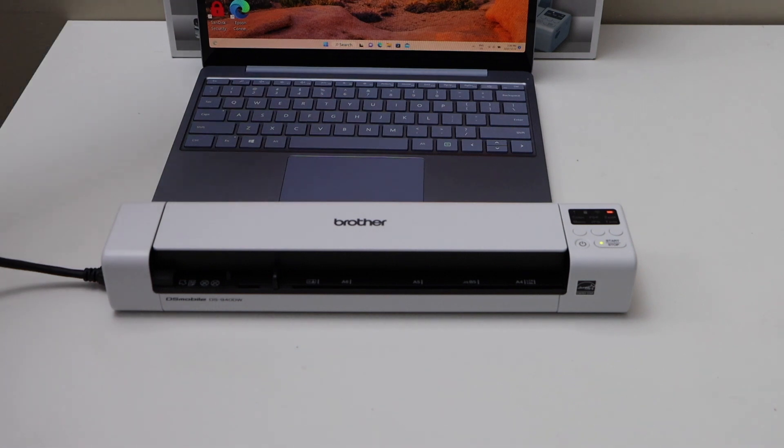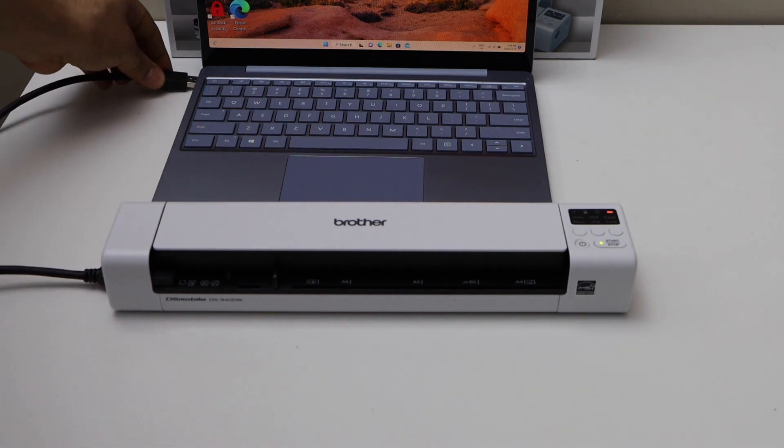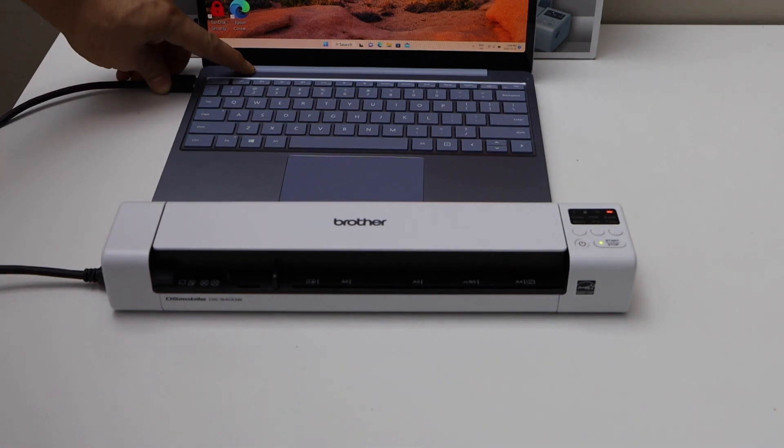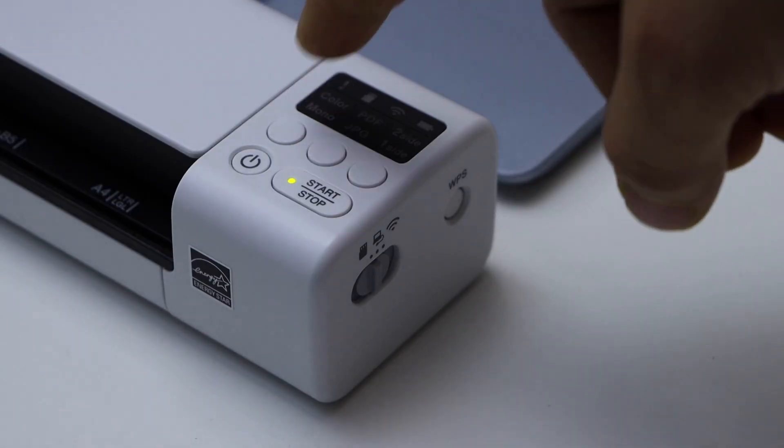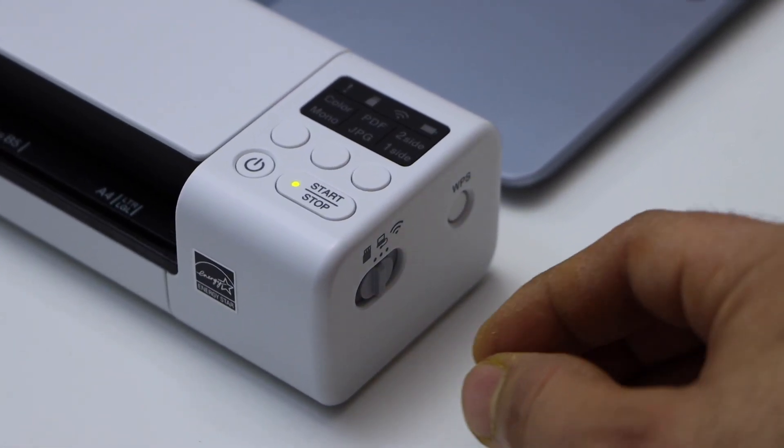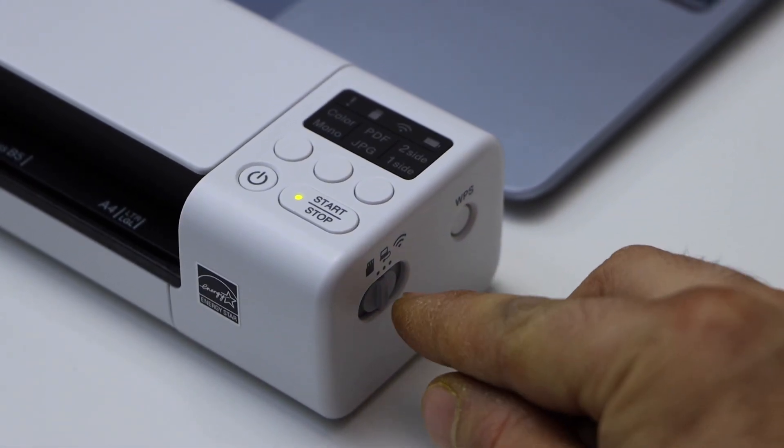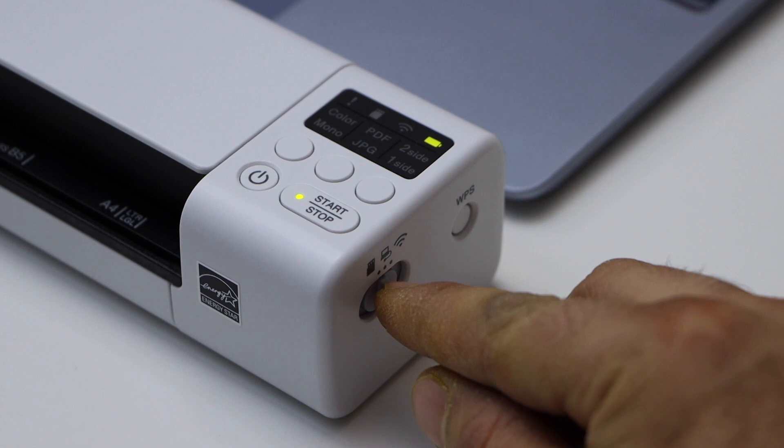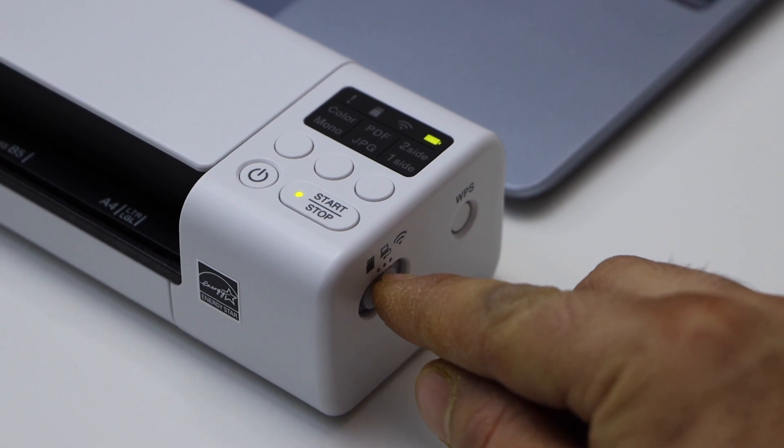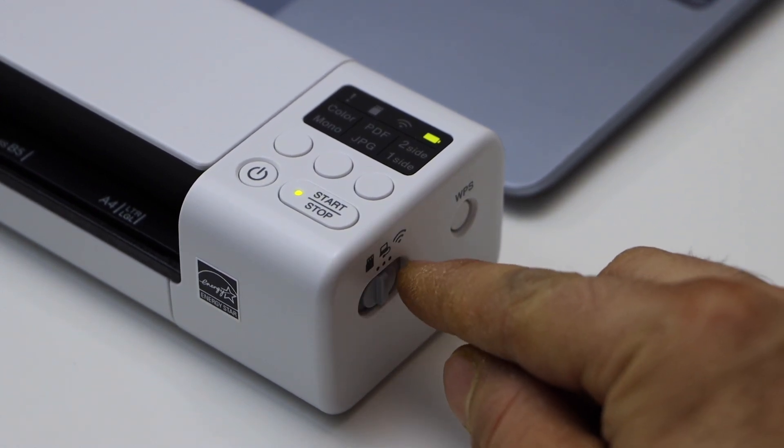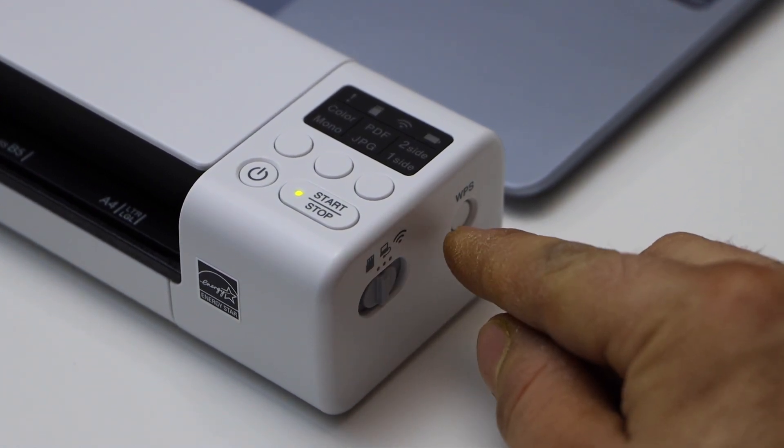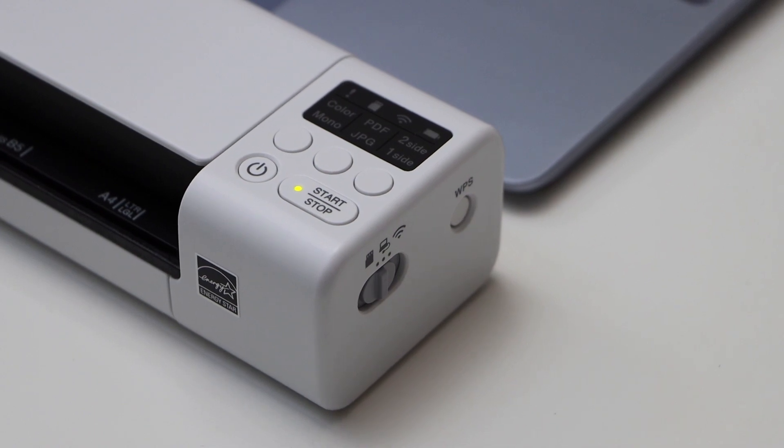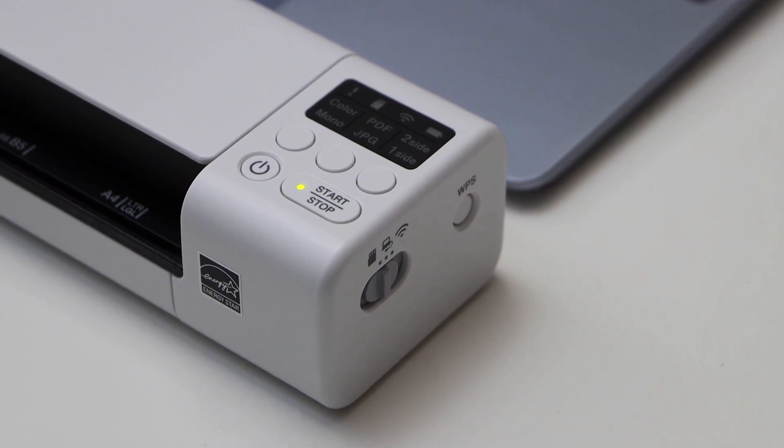Switch on your Brother scanner and move this button to USB and laptop. Don't move it to SD card or wireless right now. Go to your Windows laptop, and we have to download the software and drivers.